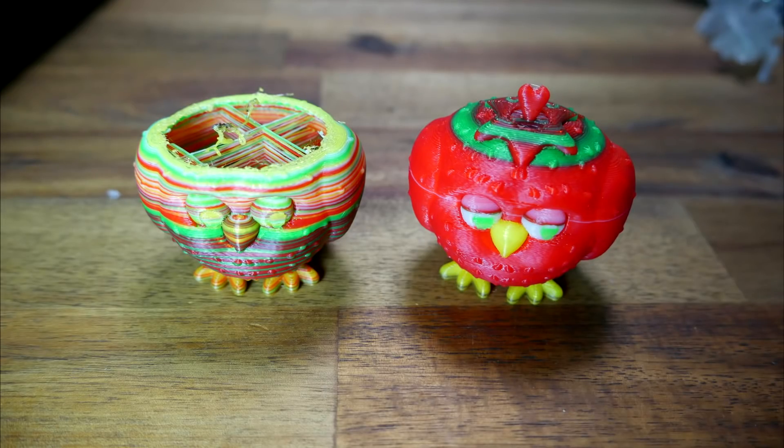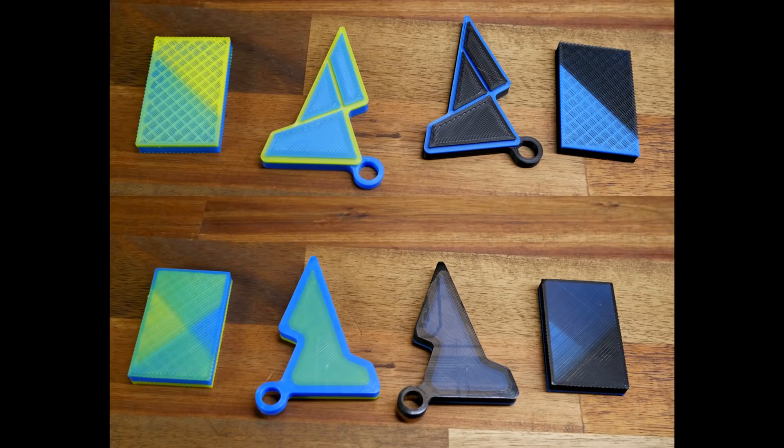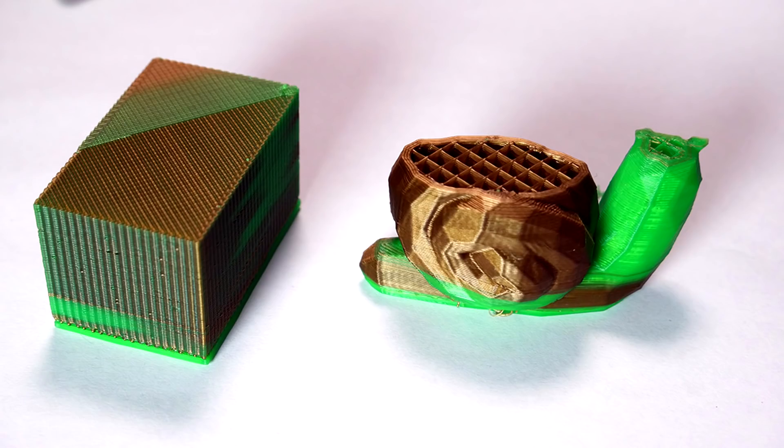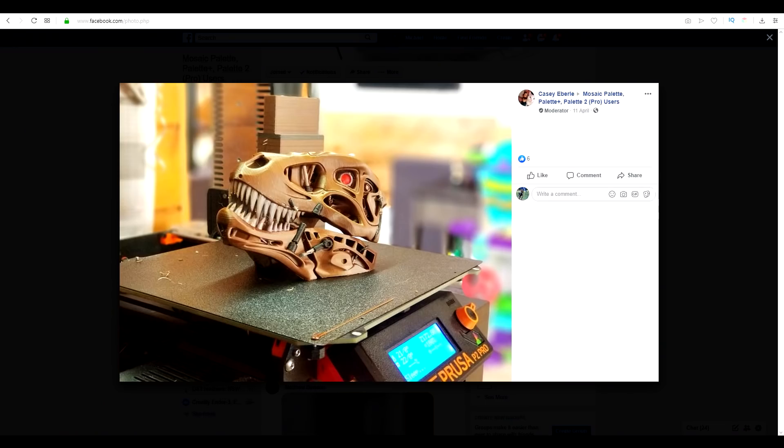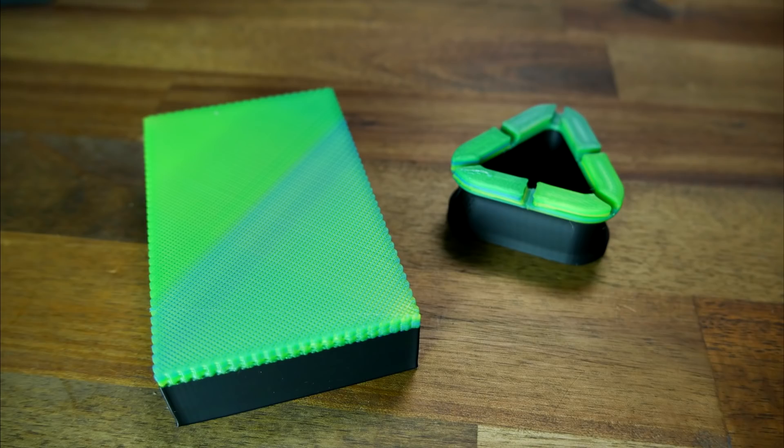It worked pretty well with the Prusa Mark III, but every now and again, it would have a print that was just completely garbled for color. When testing with the Ender III, it was much worse. I could get the calibration keyring to print successfully, but any actual multicolor prints I tried were completely messed up. This seemed pretty consistent with what I was seeing on the Mosaic forums, with some people achieving stunning results, and other people really struggling like I did on the Ender III.